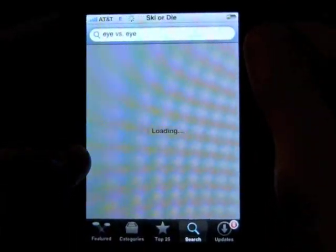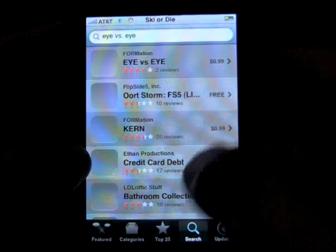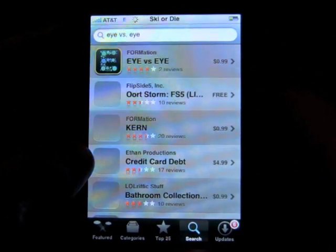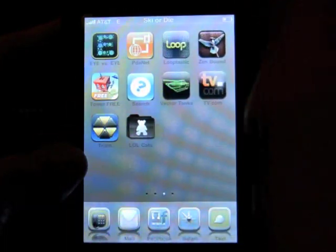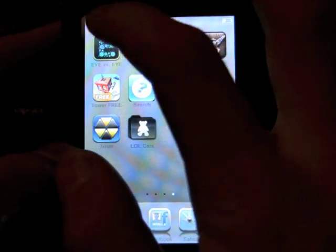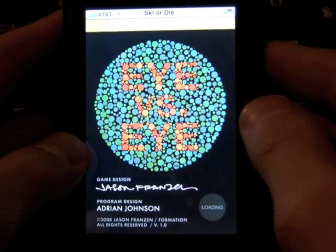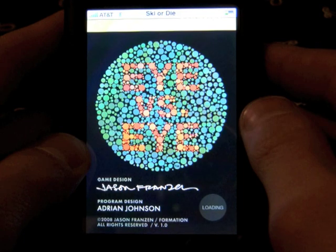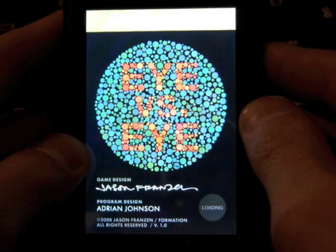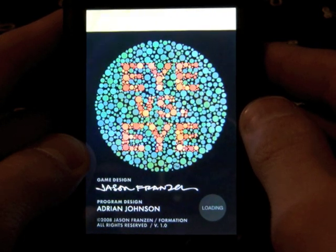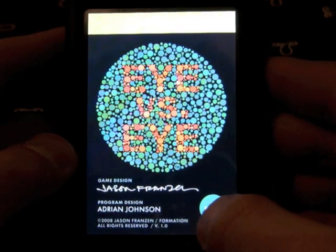Sorry guys, I should probably cut that out but I'm not going to. It's 99 cents — developed by Formation and Rust Cycle. When you launch it you have this great little splash screen that comes up: i versus i. Game design by Jason, program design by Adrian Johnson. Okay, so let's begin.